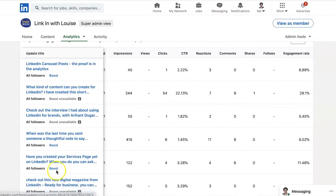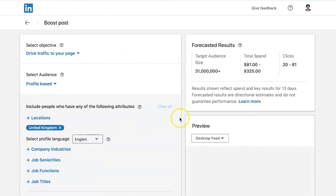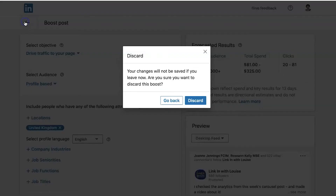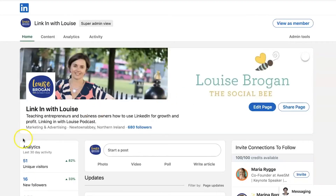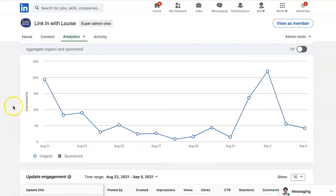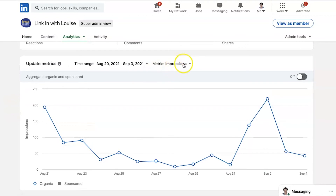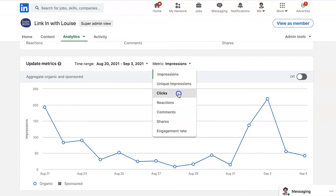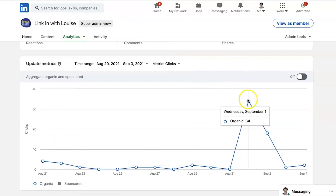If there was a post that was doing really well and you wanted to boost it, you literally go in and click on boost. Boosting a post is using paid advertising. This is going to take you through how to boost your post and you're going to select who to boost it to. We're not going to go into that in today's video. Other things to look at in updates are the metrics, which can be changed. So this is the number of impressions, unique impressions, the number of clicks - there was a massive increase on this day.